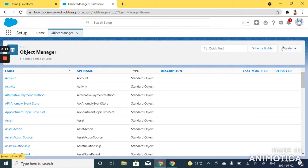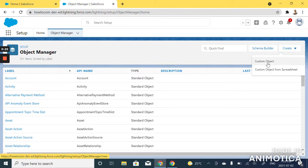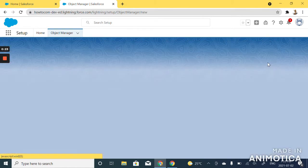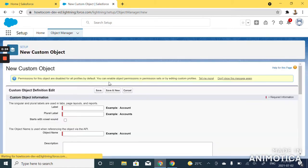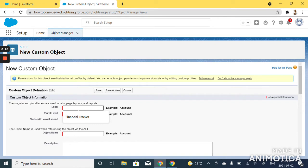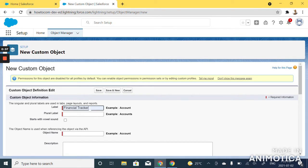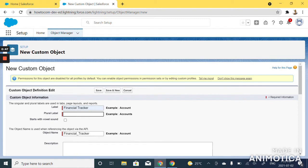Click create and choose custom object. For this custom object, we'll call it financial tracker label. Once you type in the label name for your custom object, just hit the tab key to auto populate your object name, which is also your API name.